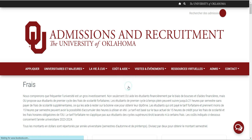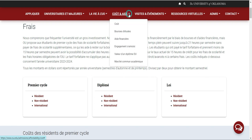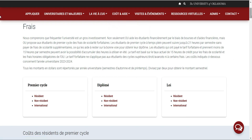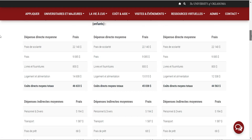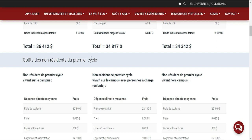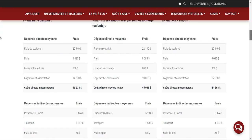Si vous venez sur la section bourse d'études, vous allez voir les critères pour pouvoir postuler. Dans la partie bourse d'études, vous cliquez et vous arrivez sur la plateforme avec les conditions et les critères. Concernant les coûts pour les non-résidents : les frais de scolarité sont à 22 140 dollars, les frais à 9 085 dollars, les livres et fournitures à 800 dollars, plus le logement et l'alimentation.